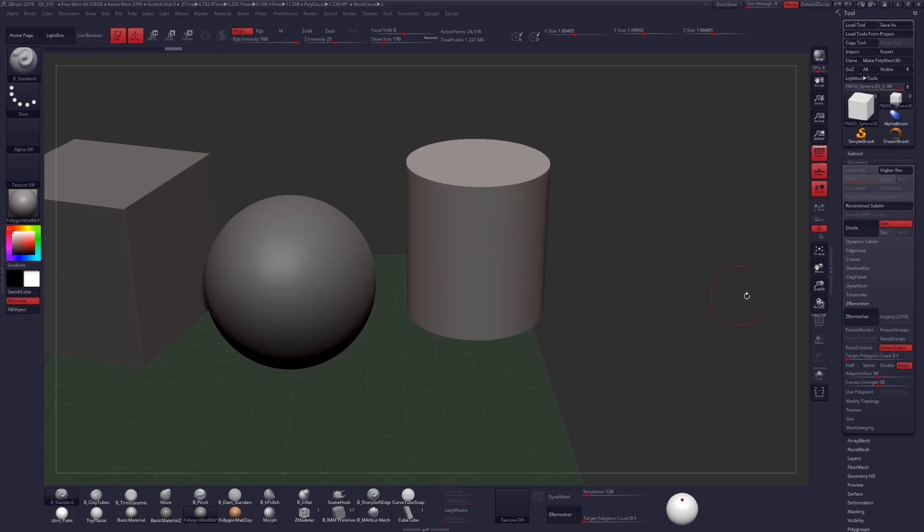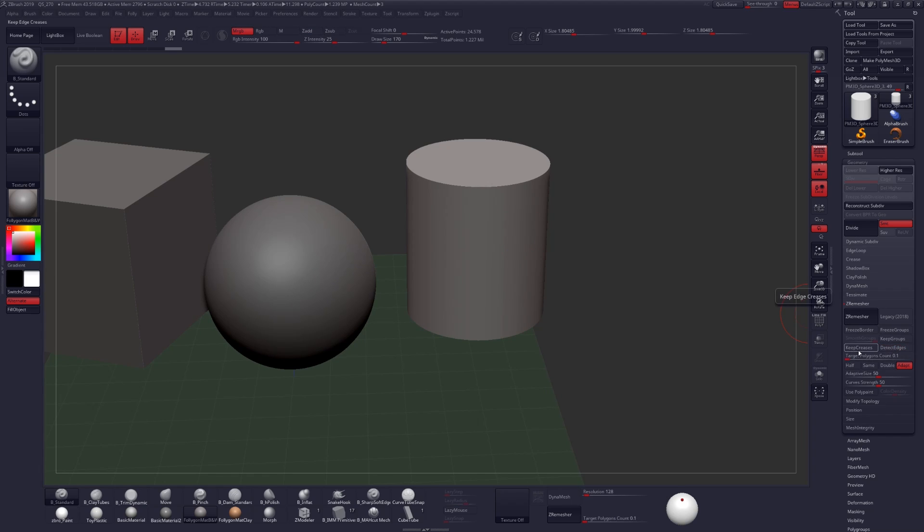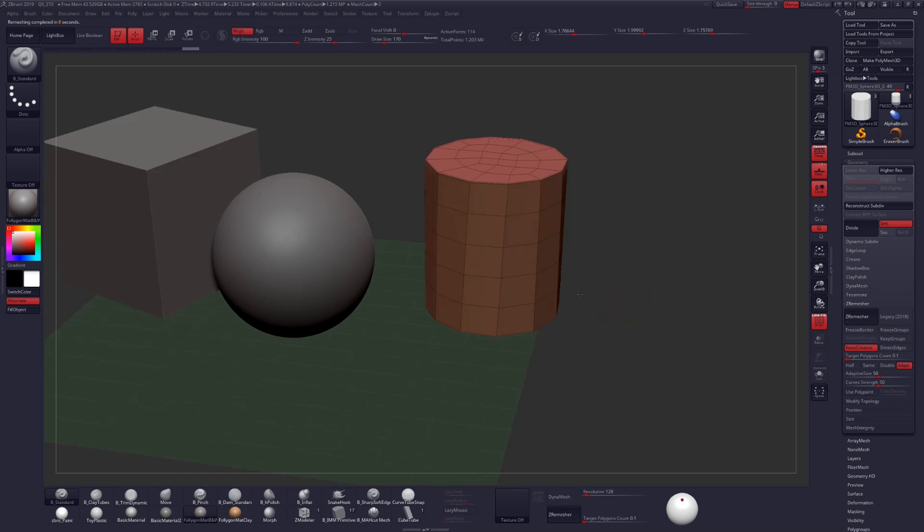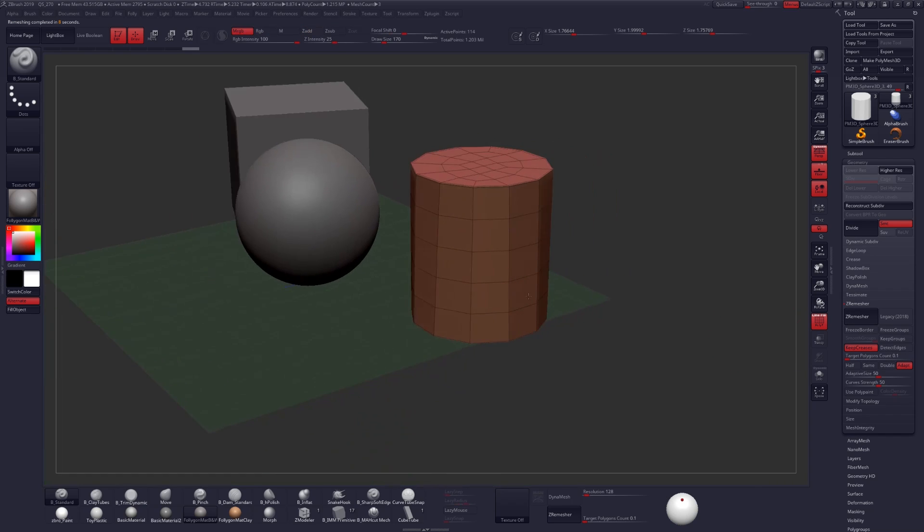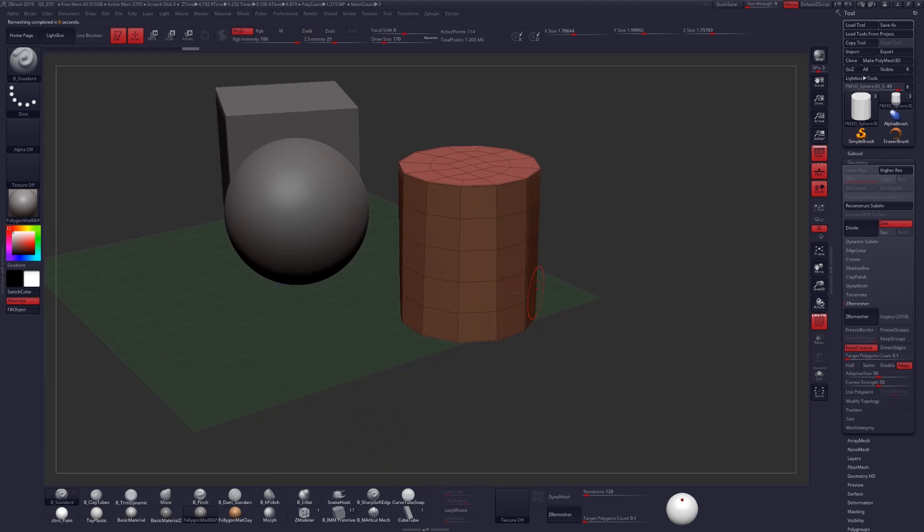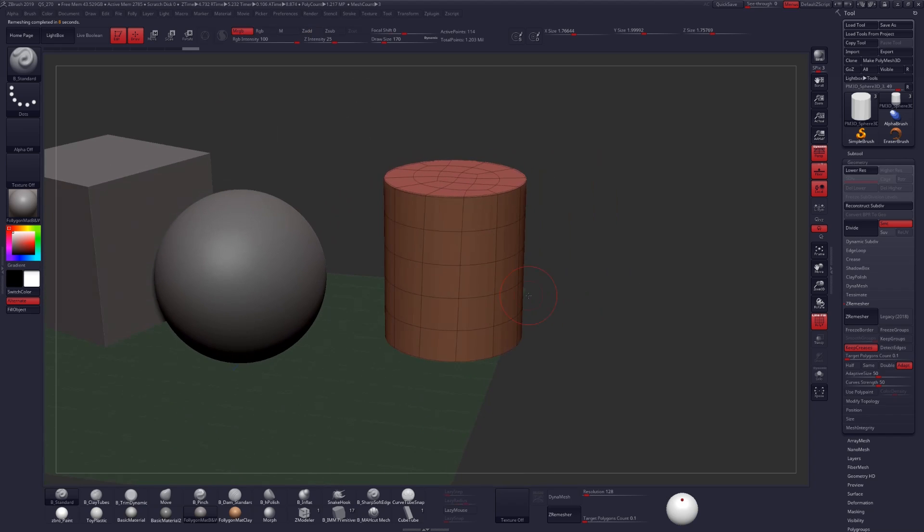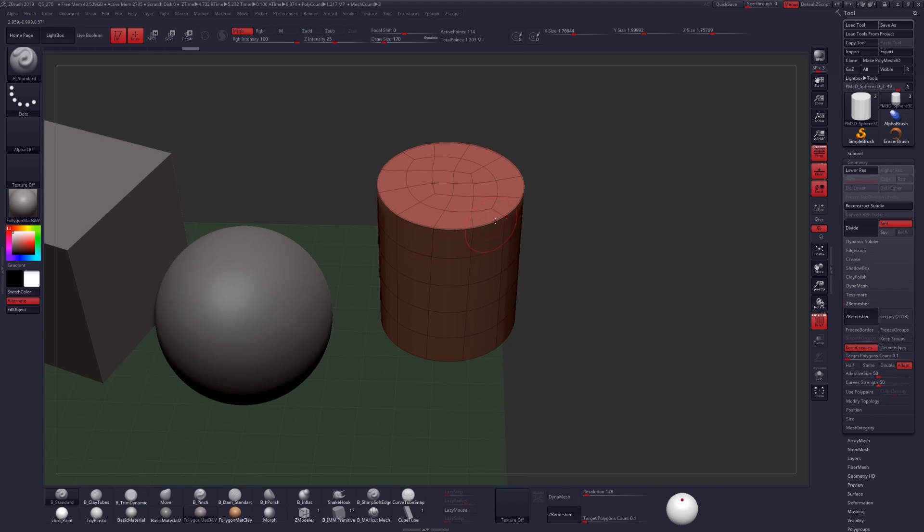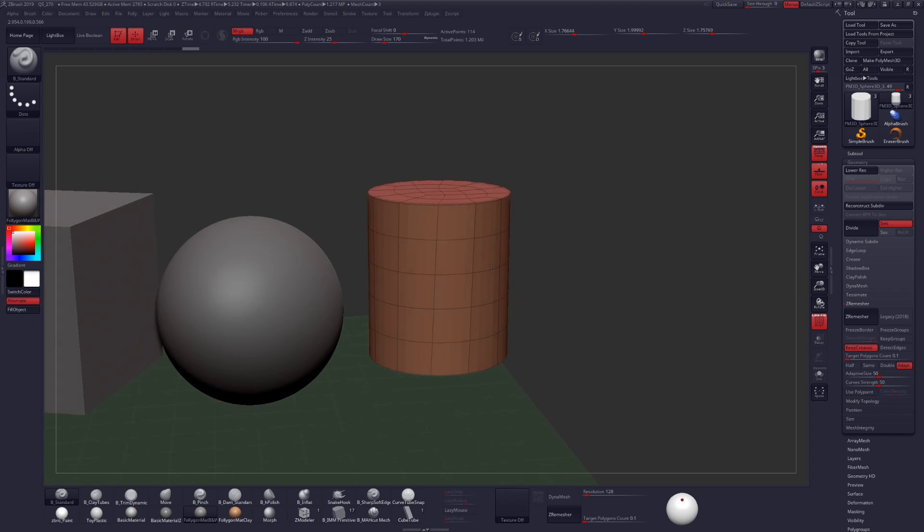Next up let's look at our cylinder over here. And this time instead of using the Detect Edges feature I'm going to use Keep Creases. And I'm going to set the target polycount down as low as it'll go at 0.1. And let's take a look at the geometry that we have here. We can go ahead and smooth that with the D key and unsmooth it with Shift D. So what we can see is that the geometry has actually maintained the creases by checking that Keep Crease button.